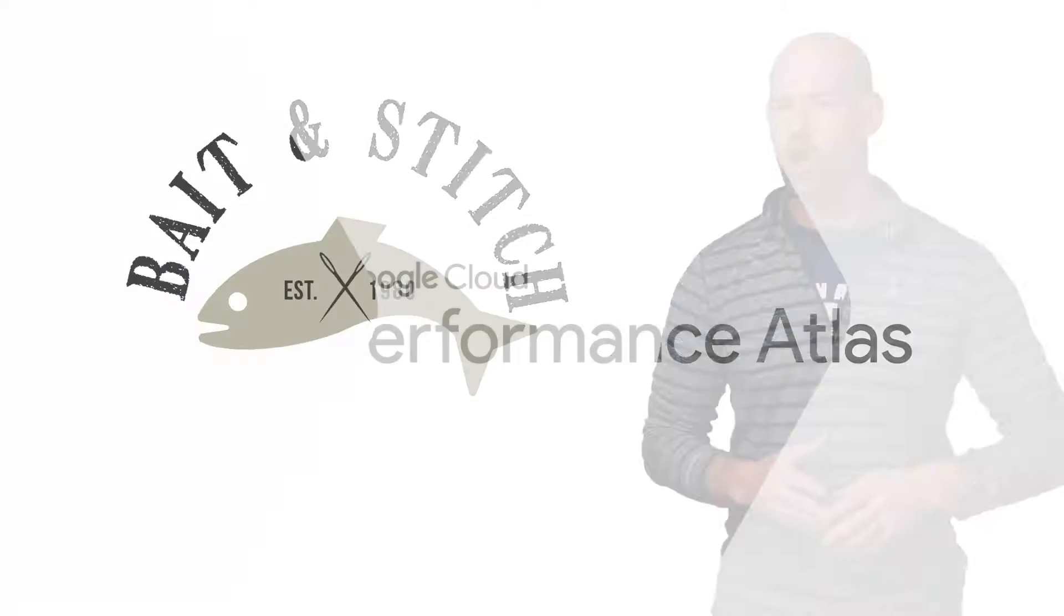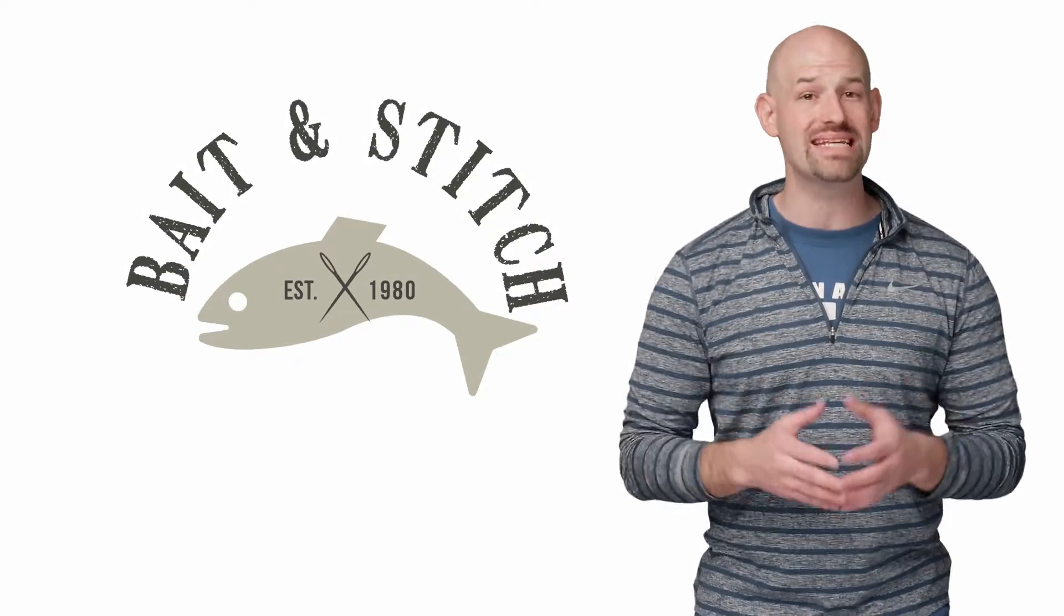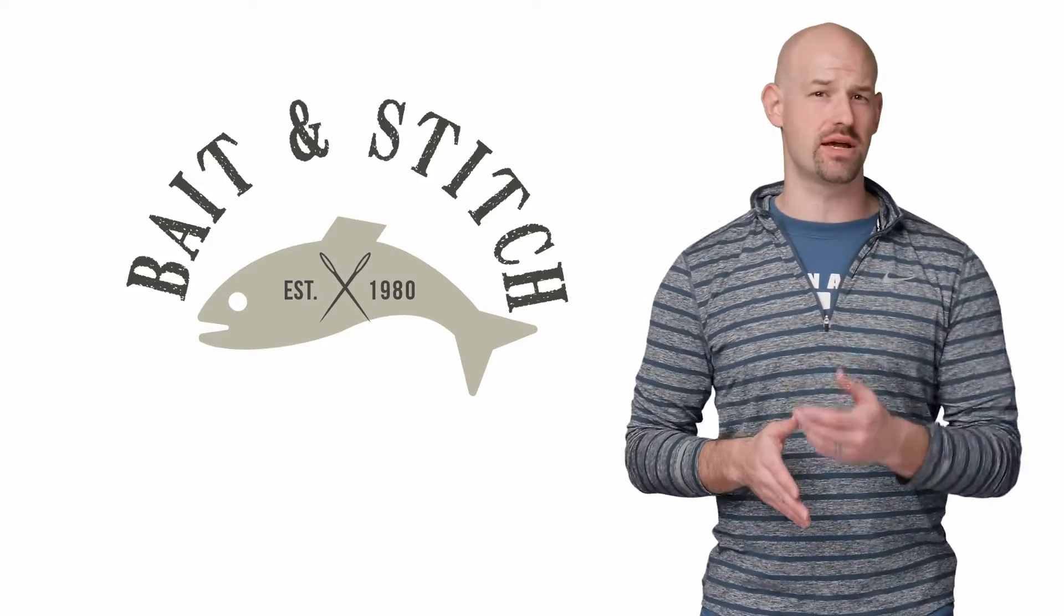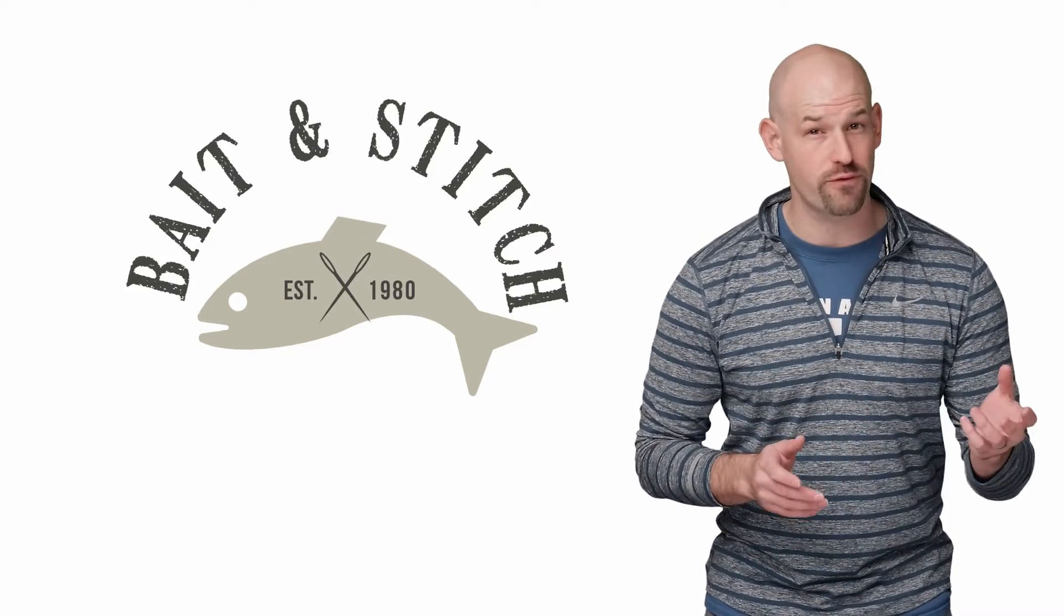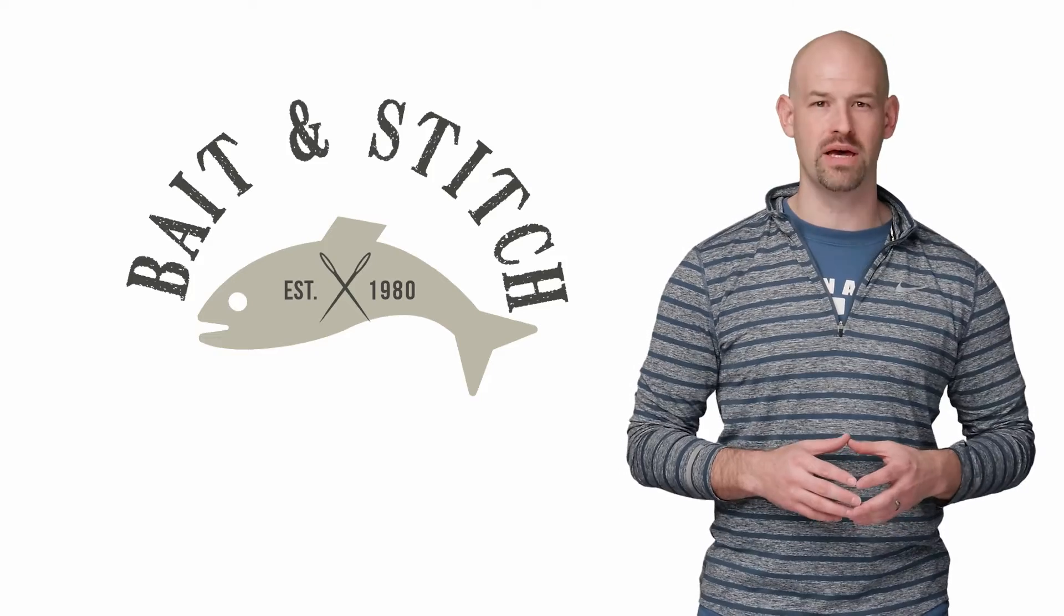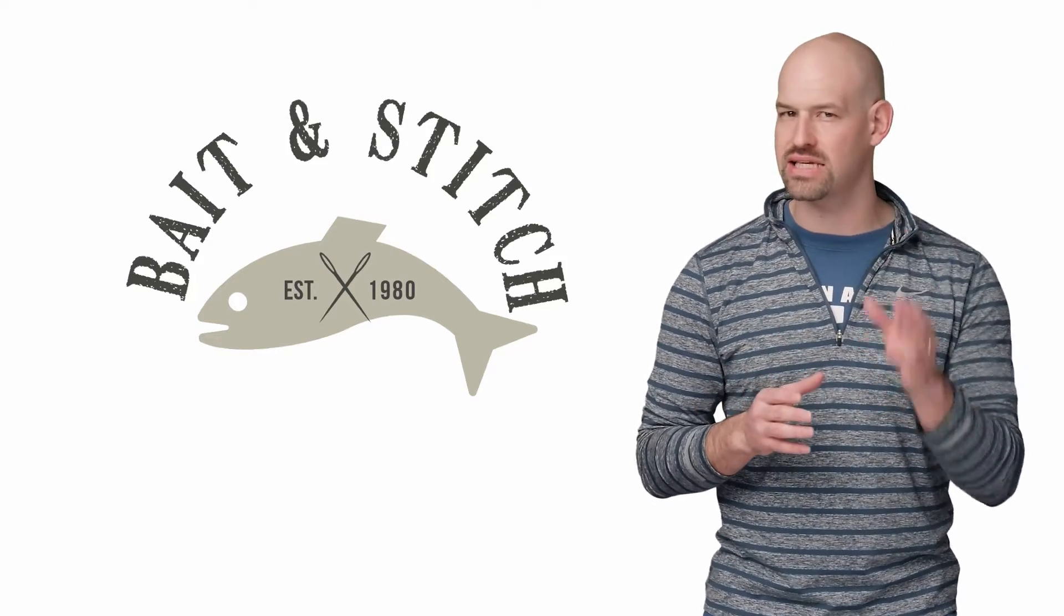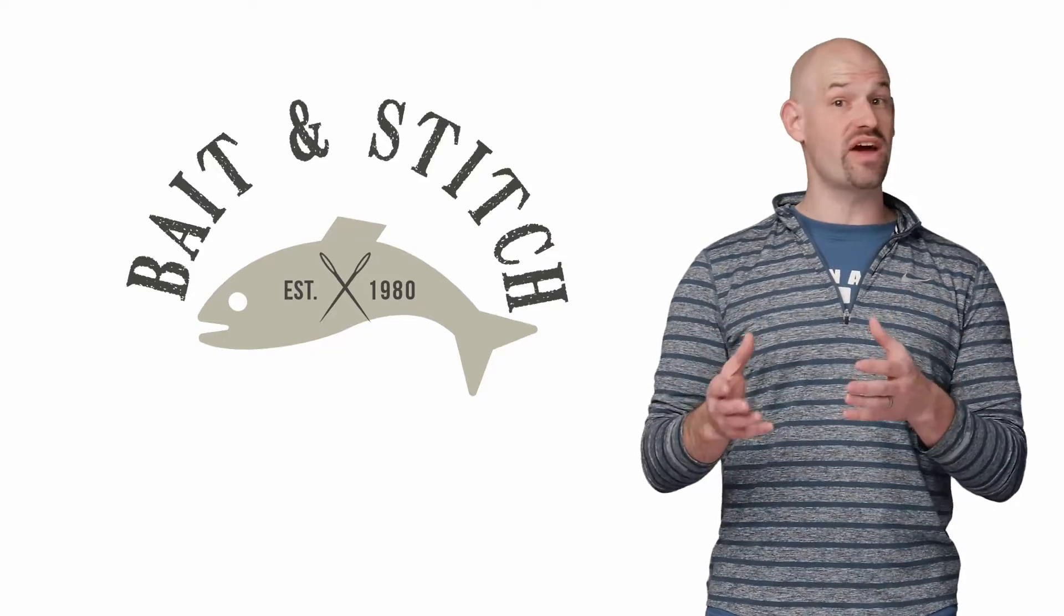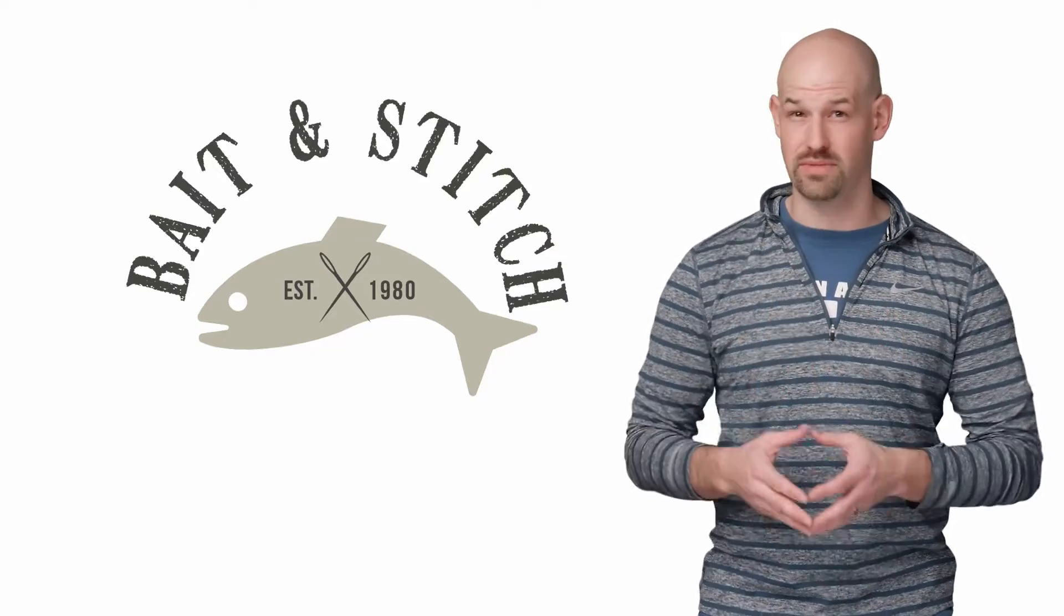So my friend Carter has built a new website called Bait and Stitch, which helps fishing enthusiasts connect with designers to make custom apparel. After a few weeks in beta, Carter asked for some help. He was noticing that his request latency got significantly slower under heavy load due to the fact that new instances took longer times to start.